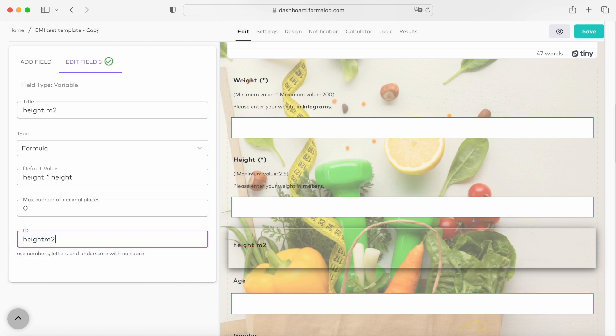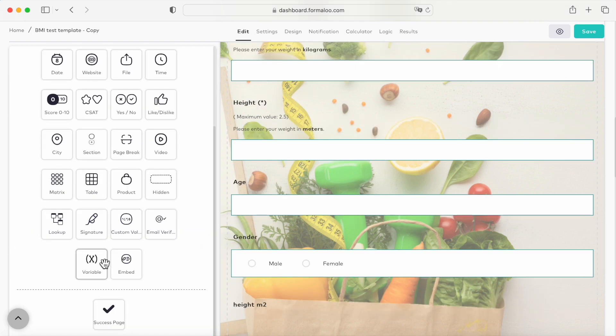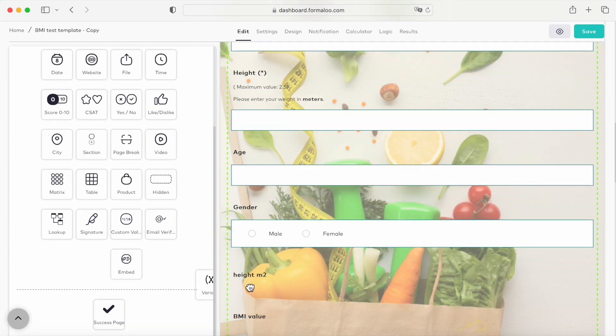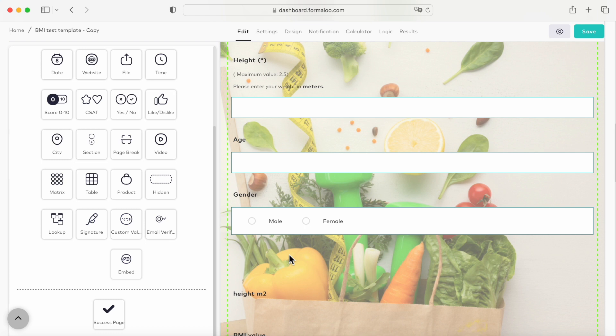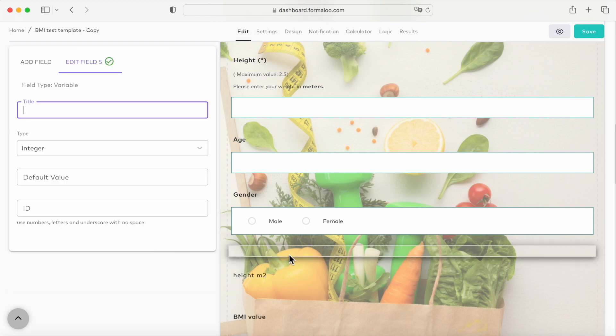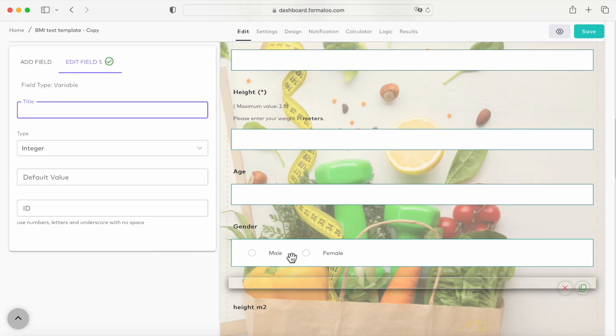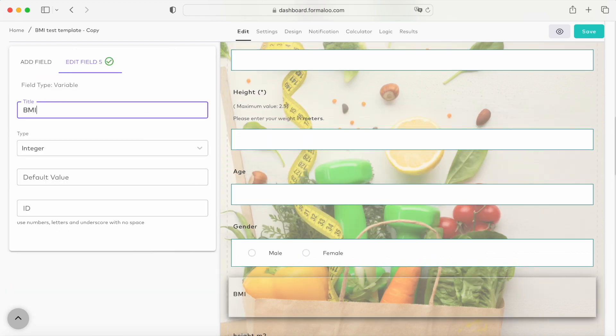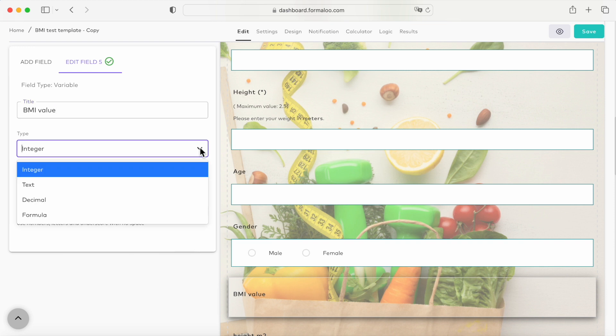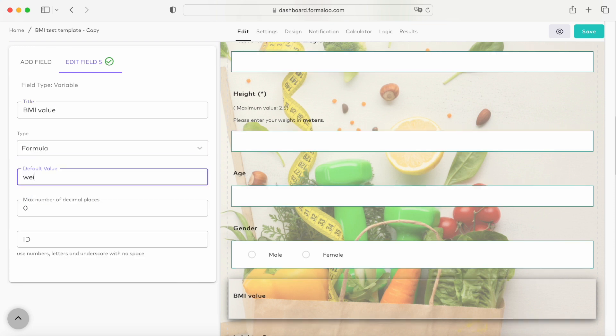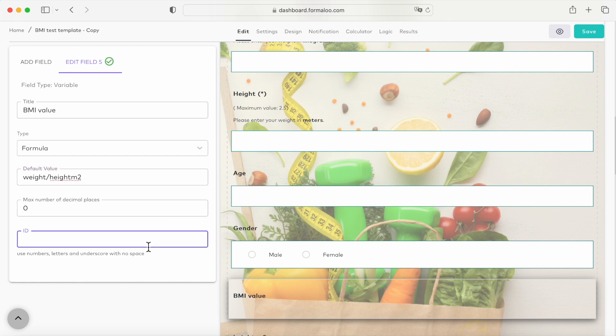Now that we have the height squared, we can create another variable to calculate the BMI result. Add another variable field and call it BMI value. The formula is weight divided by heightM2, where heightM2 is the ID of the height squared variable field we just created. Now let's set an ID for our variable so we can pipe its value and show it to the user. Let's set the ID as BMI value.